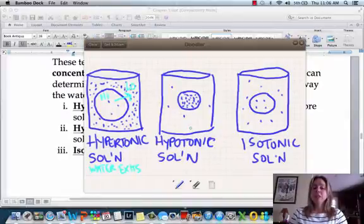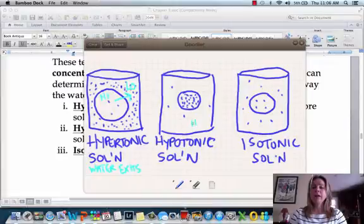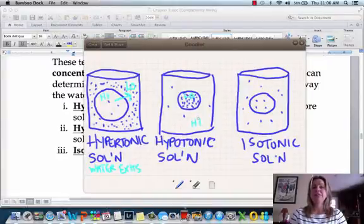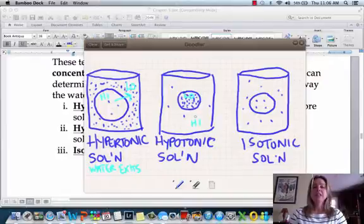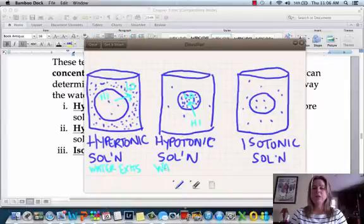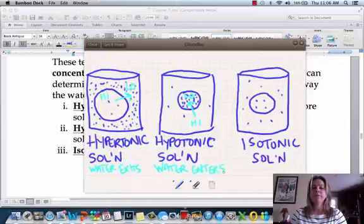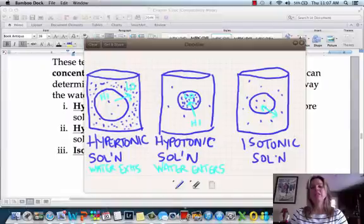In the hypotonic situation, all that space is water — there's more water outside the cell than inside. So water is going to go into the cell and enter it. In an isotonic solution, water just kind of goes back and forth and doesn't really do much of anything.